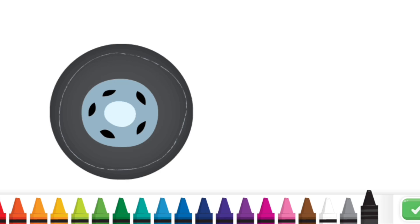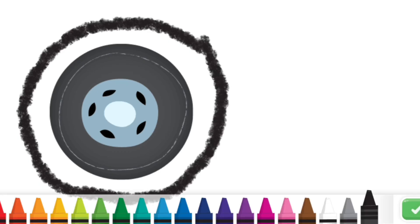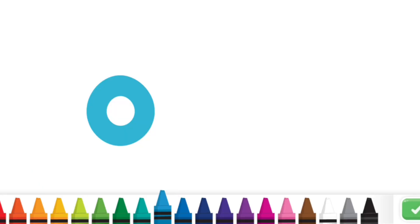Draw a circle, like this wheel. Let's draw a circle, like the letter O.